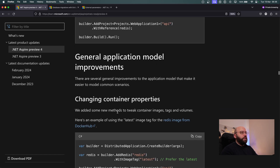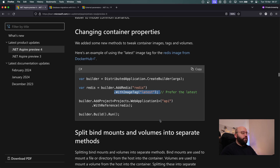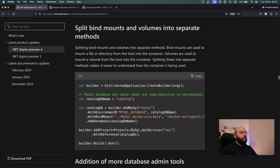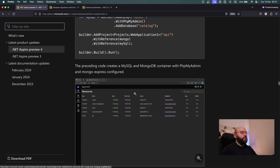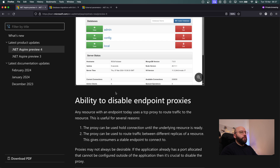For general application improvements, you can now specify the container image you want to use, giving more control — especially useful for rollback scenarios where you need a specific version. Bind mount and volume have been split into separate methods, making it easier to manage volumes on containers. Admin tools like MongoExpress are now built in, showing that Aspire is extending support beyond Microsoft technologies to the wider community.